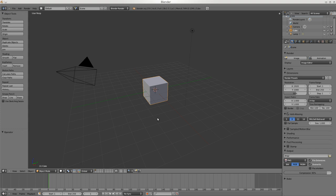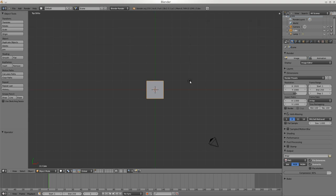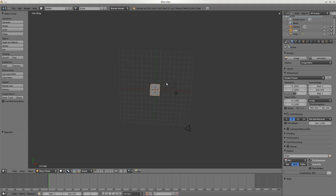The number pad keys allow you to have different views. This is from the top - it's important to see from your top view. There's a line here from the light because perspective is on. If you use the 5 key it turns off perspective and now there's no line because it's straight down. That's an important distinction to make.